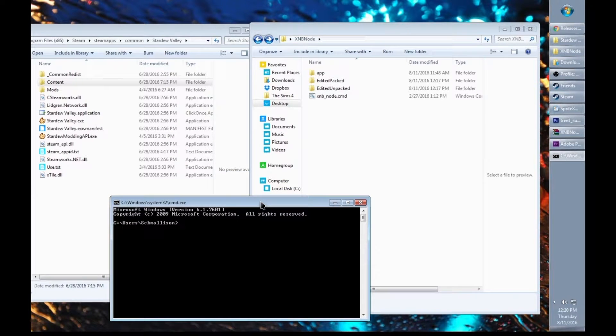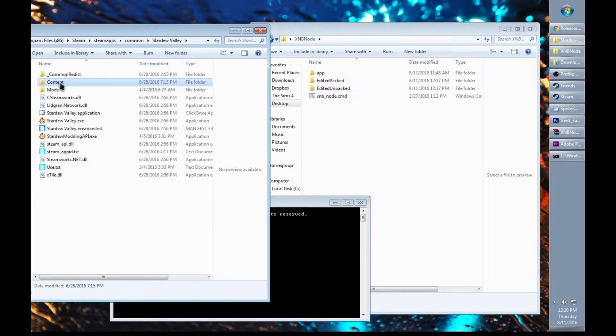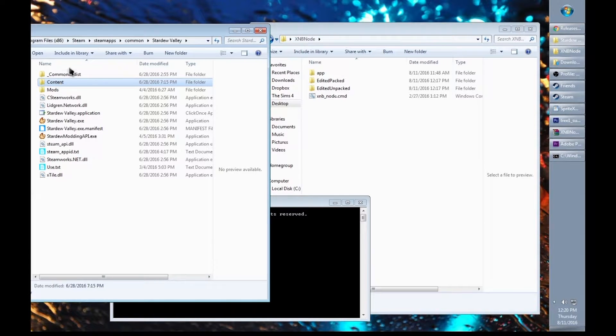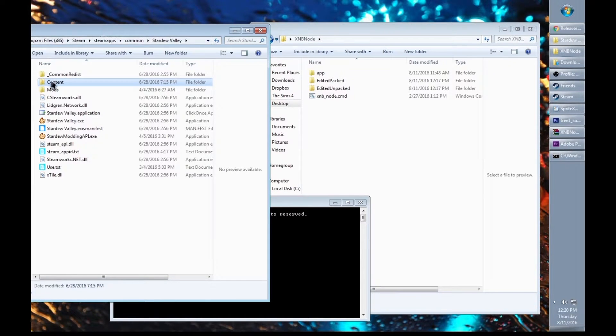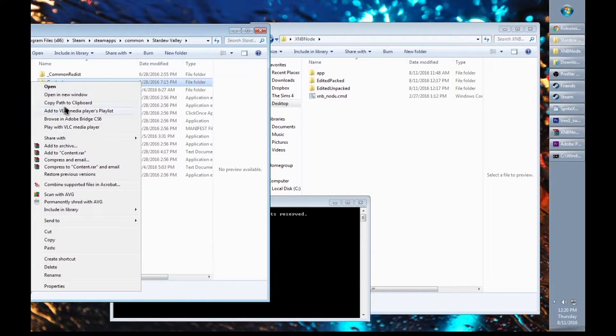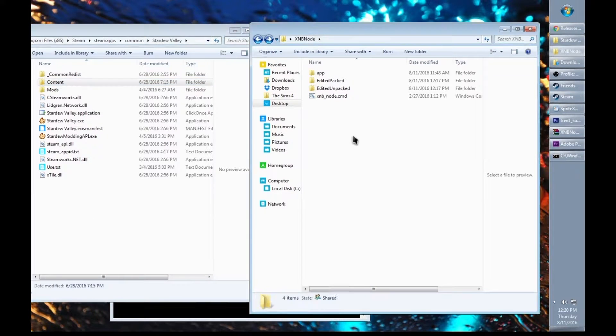Before we start to do anything, we need to get the folder with original XNB files within your Stardew Valley folder. This folder is called Content. Go ahead and copy your content folder into your XNB node.